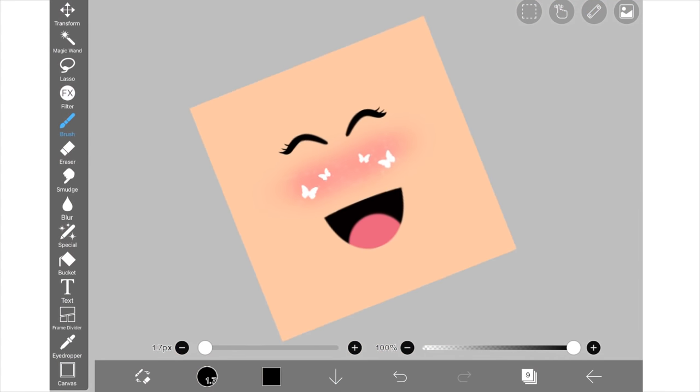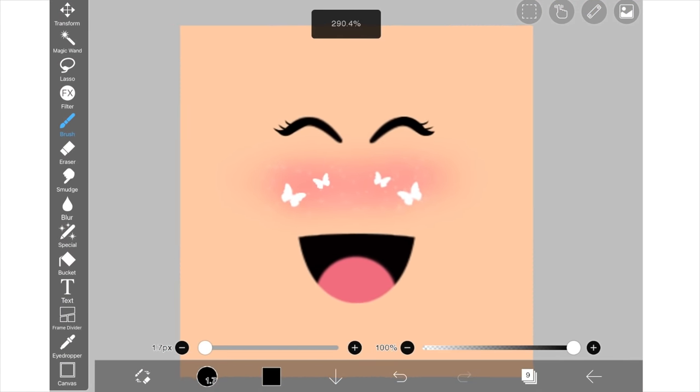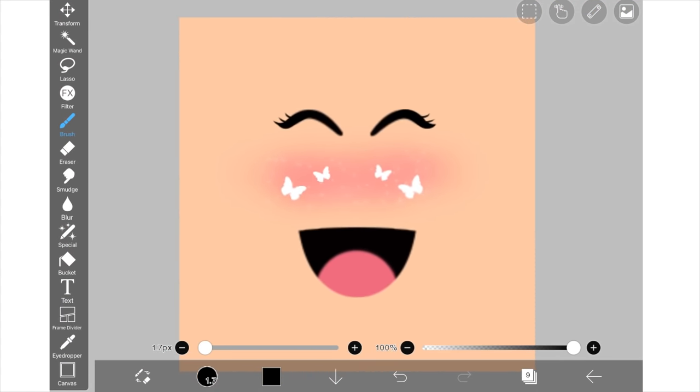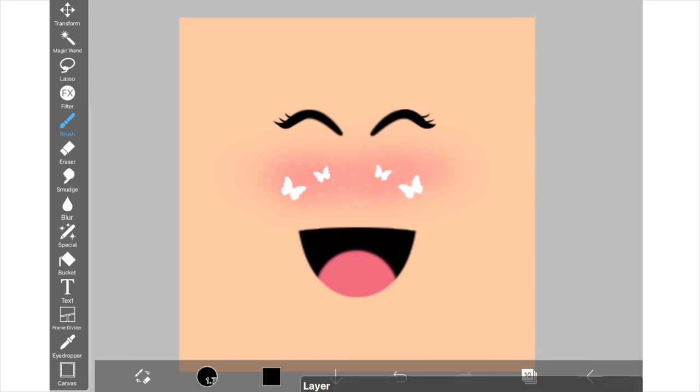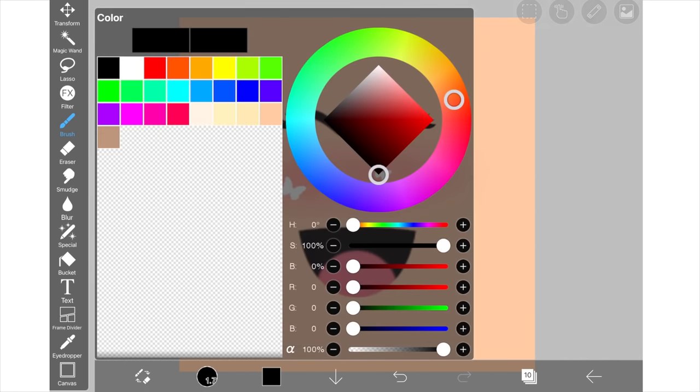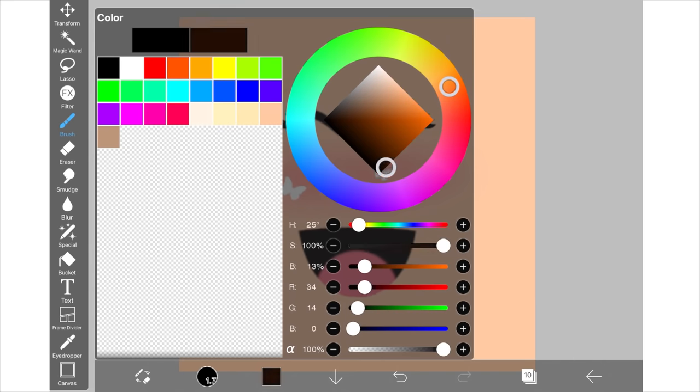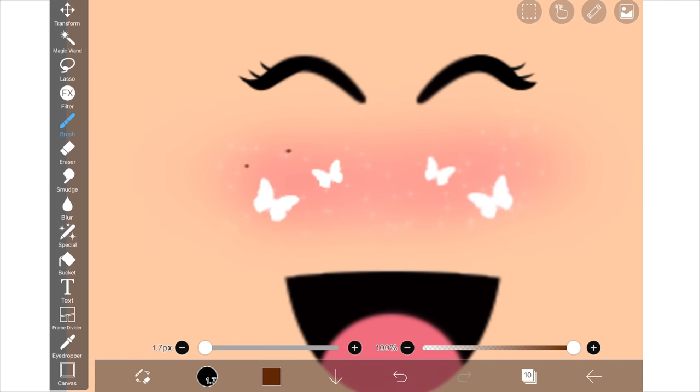Alright so this is optional but you can add a freckle layer. So add a new layer and make the color a dark brown color, and just make the brush small or actually just keep it the same size as before and just make dots everywhere. I'm just tapping everywhere for my freckles. I'm not really being precise with them.